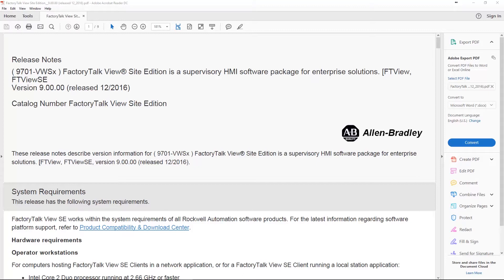At the time I didn't have a license for FactoryTalk View SE so I didn't cover what was new. Since then I've upgraded my View ME package to View SE and I'm actually teaching a View SE course which you can find over at the automation school. I thought it would be good before we cover what's new in the View SE 10 that just came out like seven, eight days ago to take a look back and see what came out in version 9.